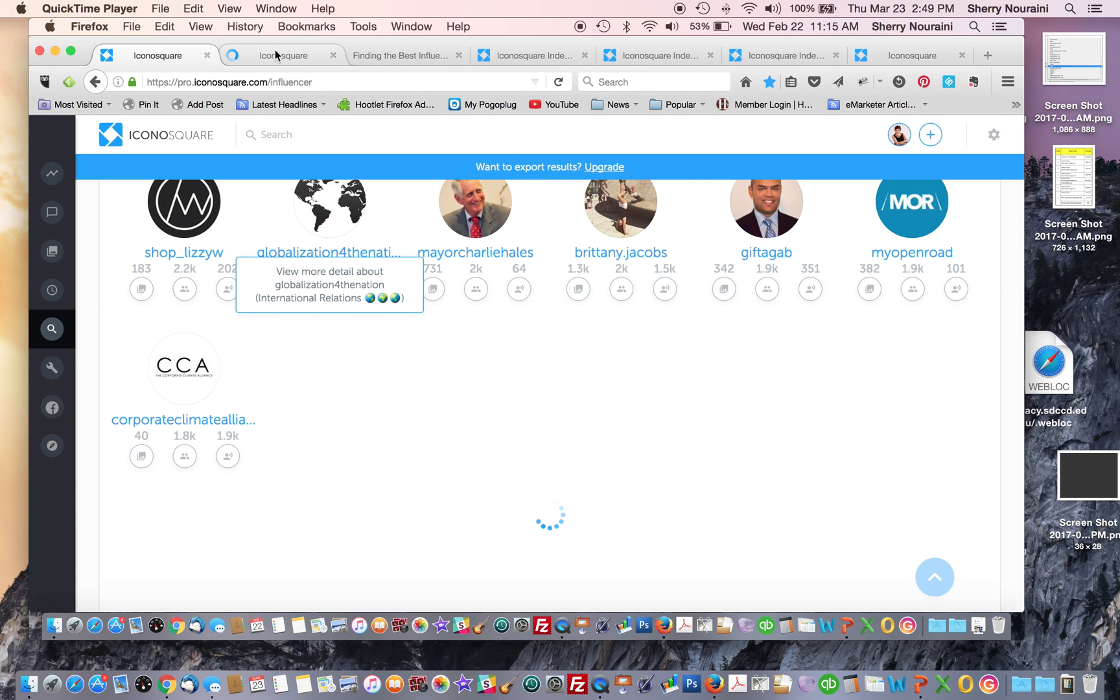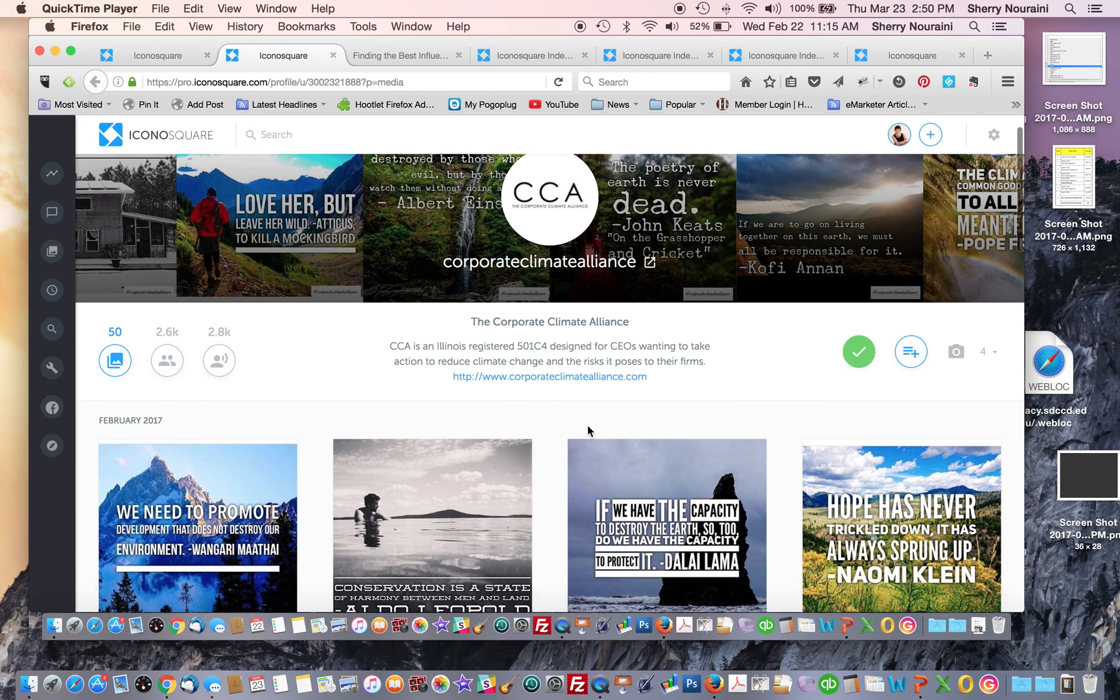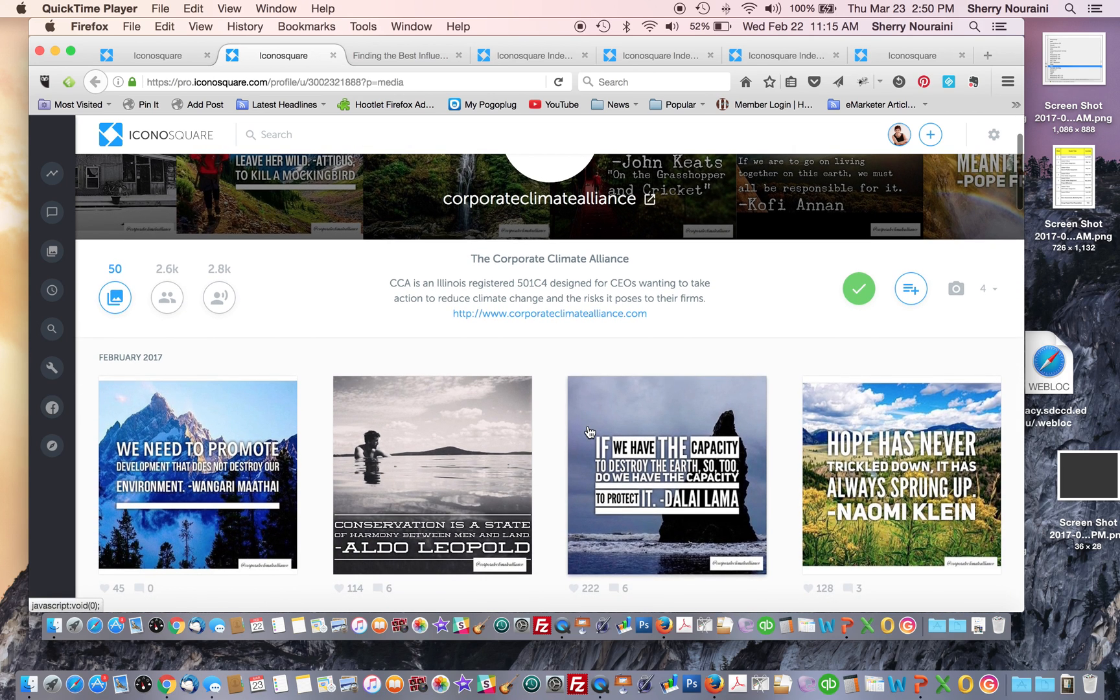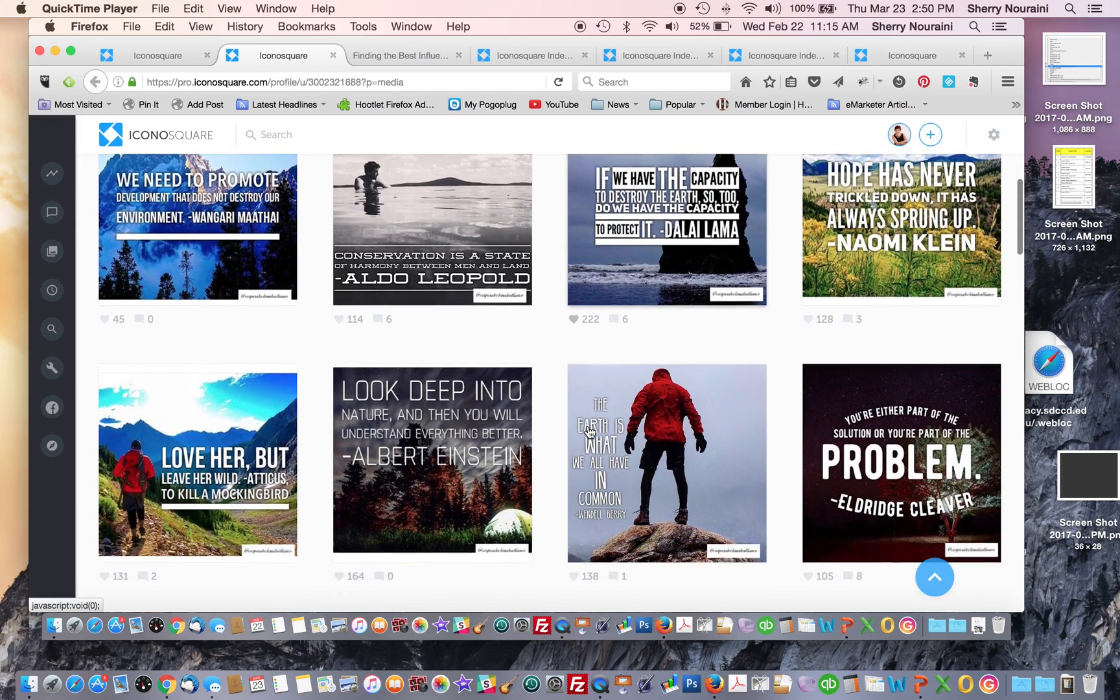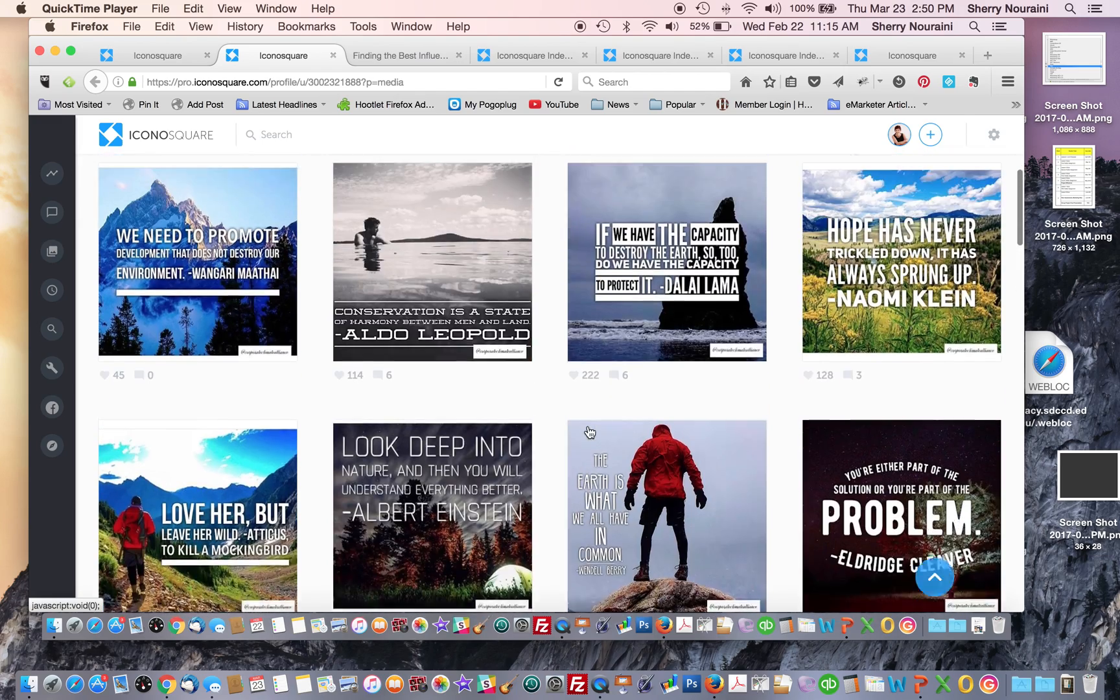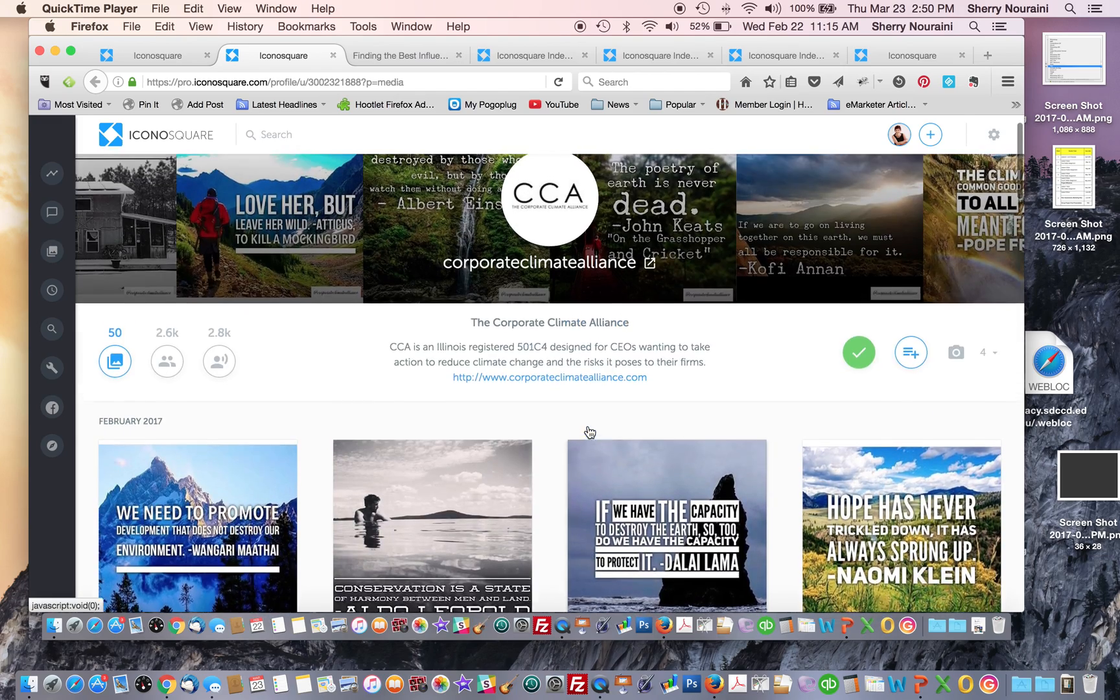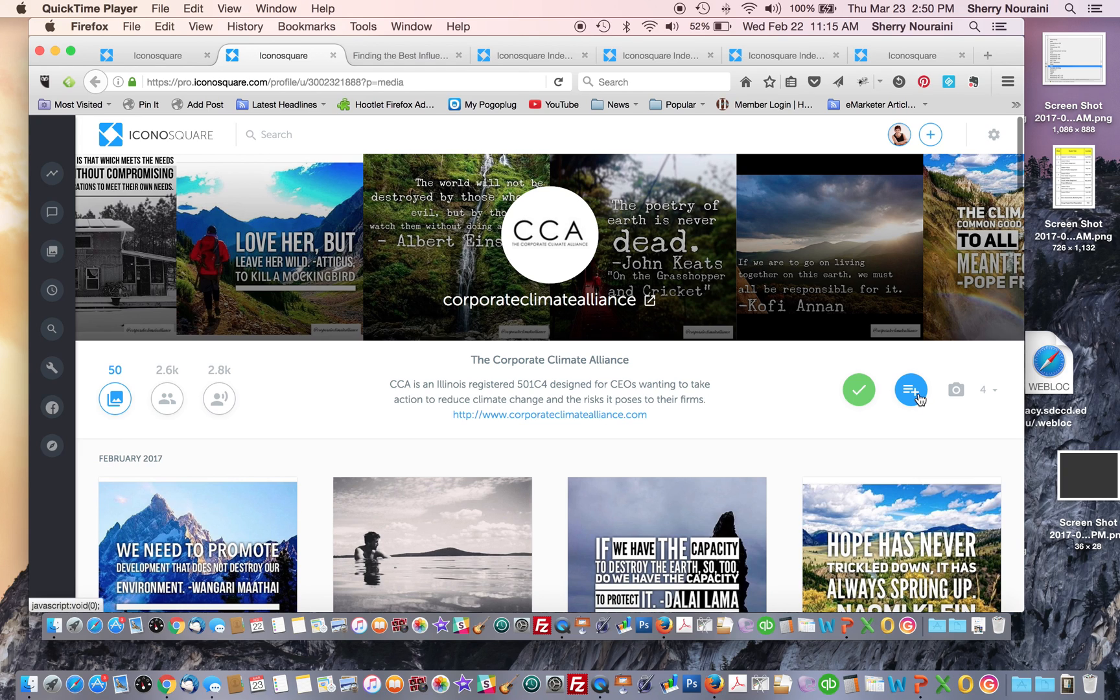We decided to take a look at this account, Corporate Climate Alliance. This is focused on CEOs. They want to target the CEOs who want to take action.